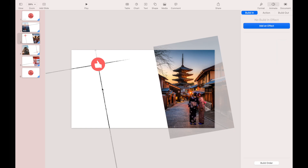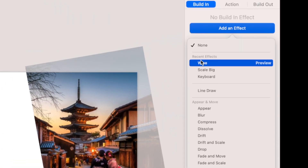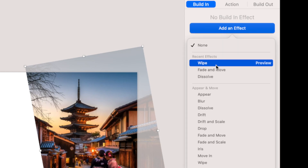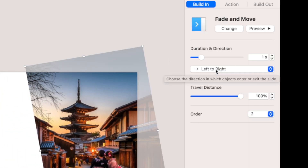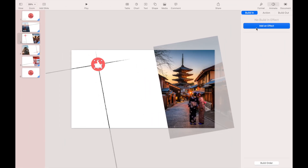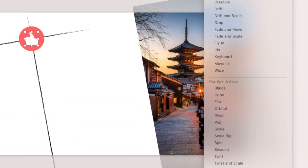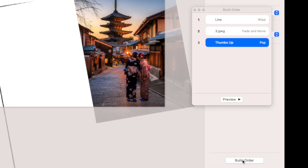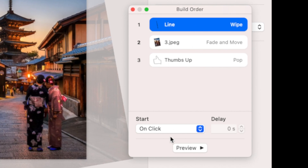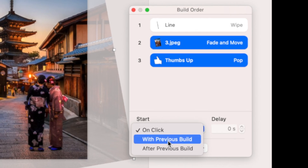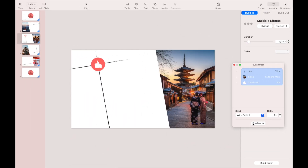Go to the third slide. Select the vertical stroke, then add a Wipe build-in effect — make sure the direction is from top. Now select the image and add a Fade and Move build-in effect, making sure the direction is right to left. Select the thumb icon and add a Pop build-in effect, leaving all default settings. Now go to the Build Order: make the first order start After Transition, then select the second and third orders and make both start with Previous Build. Nice!